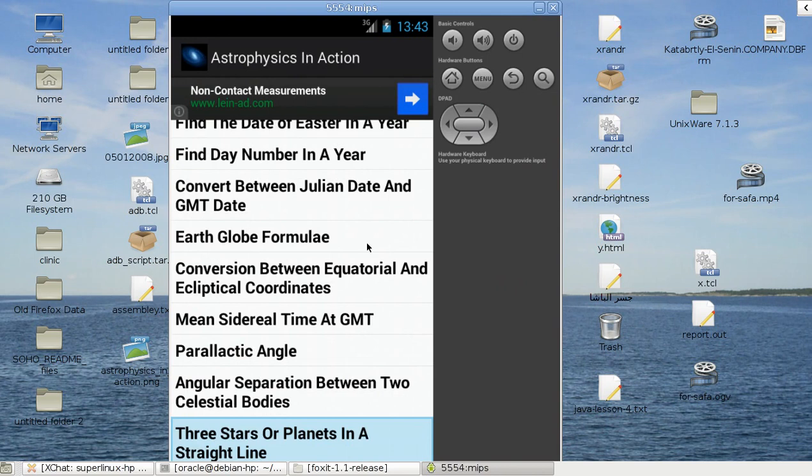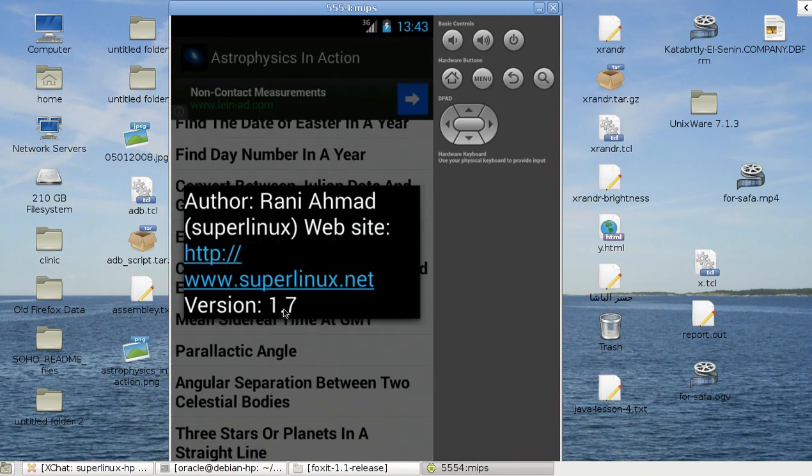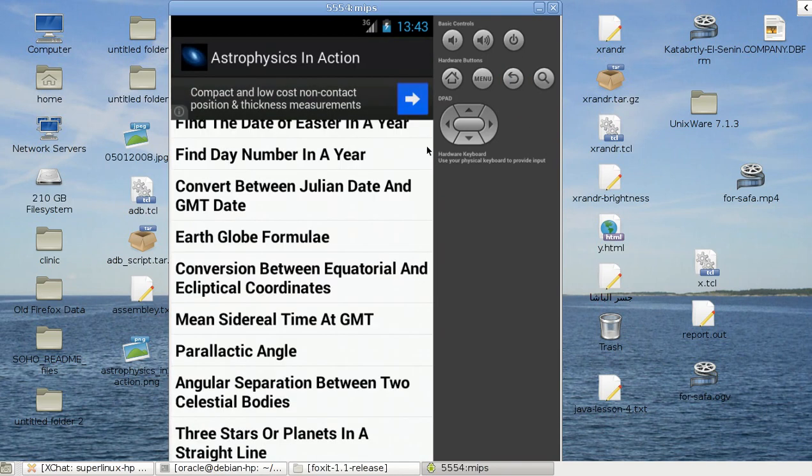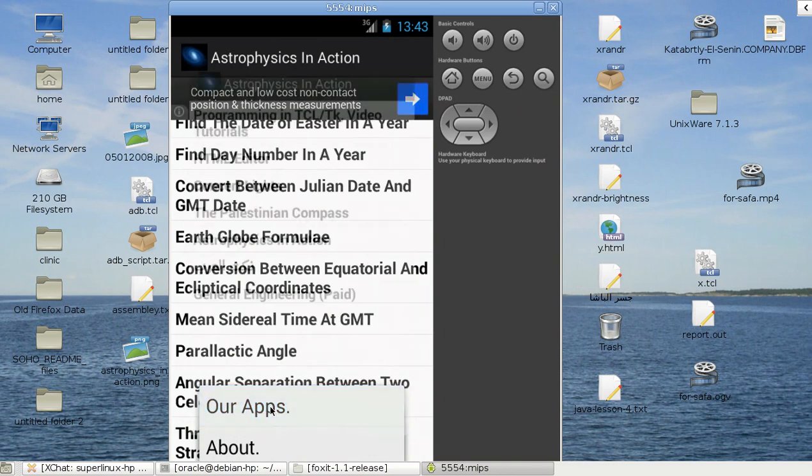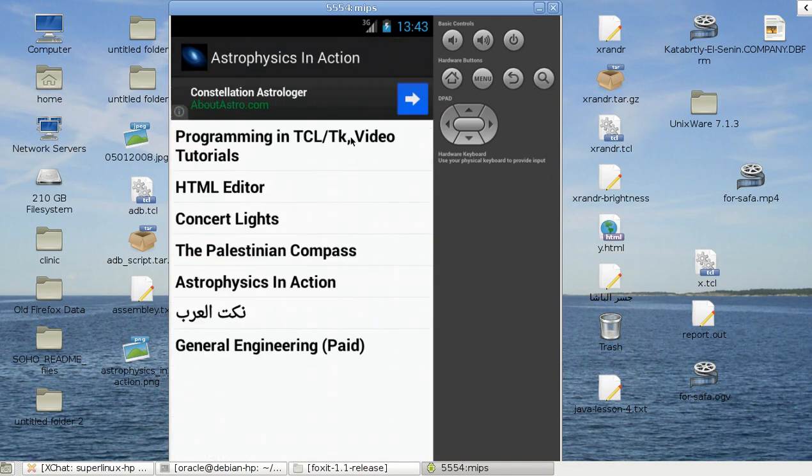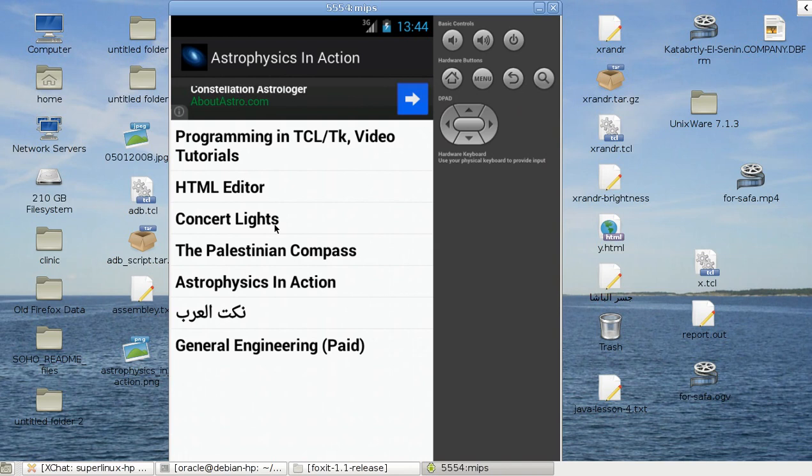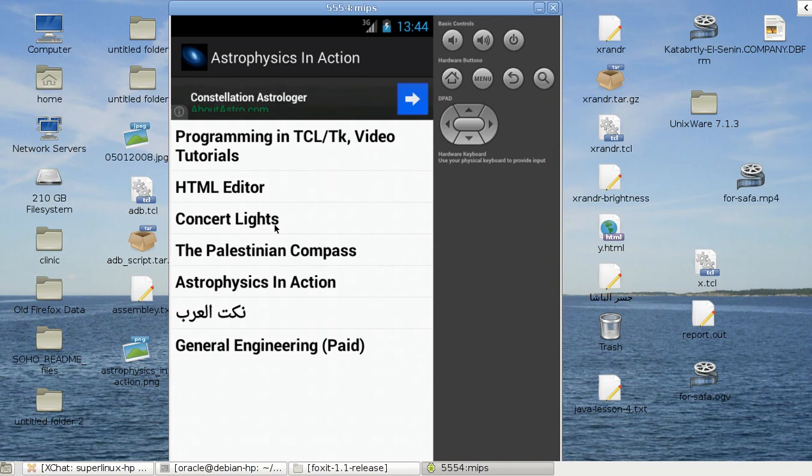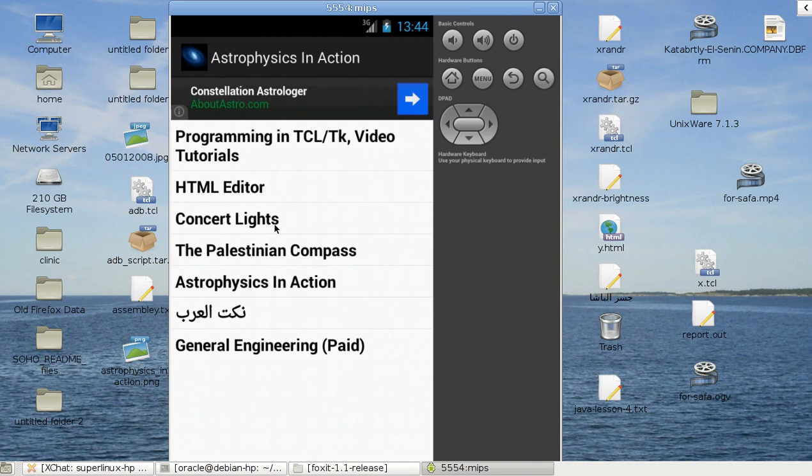So this is the whole application yet in this version, which is 1.7. Please try our other apps. I have tutorials about programming in TCL/TK. This is the secret of all programmers, and a simple HTML editor.